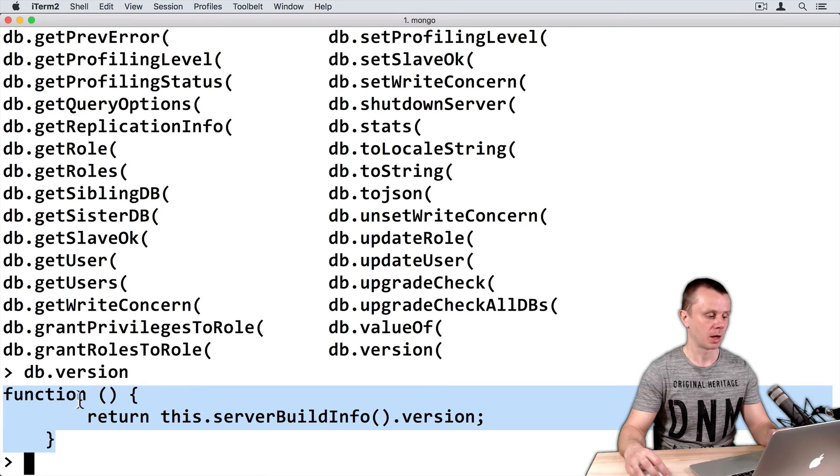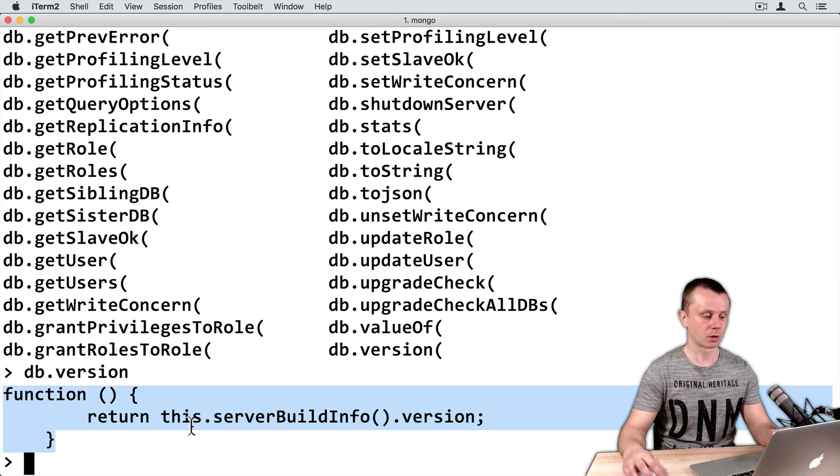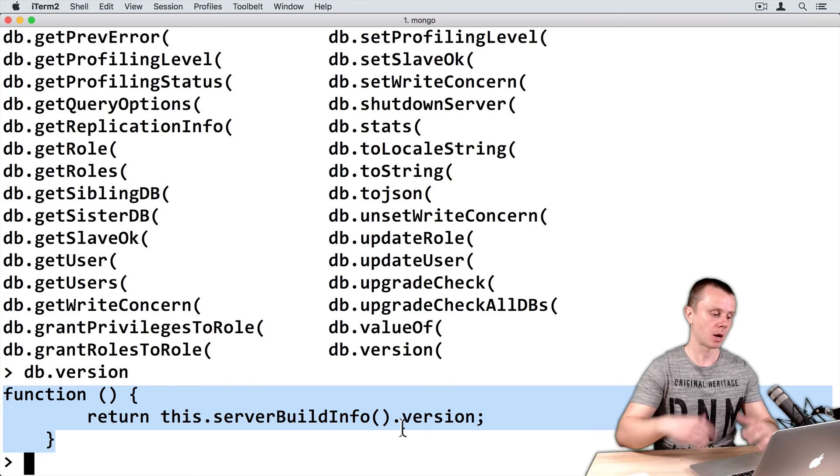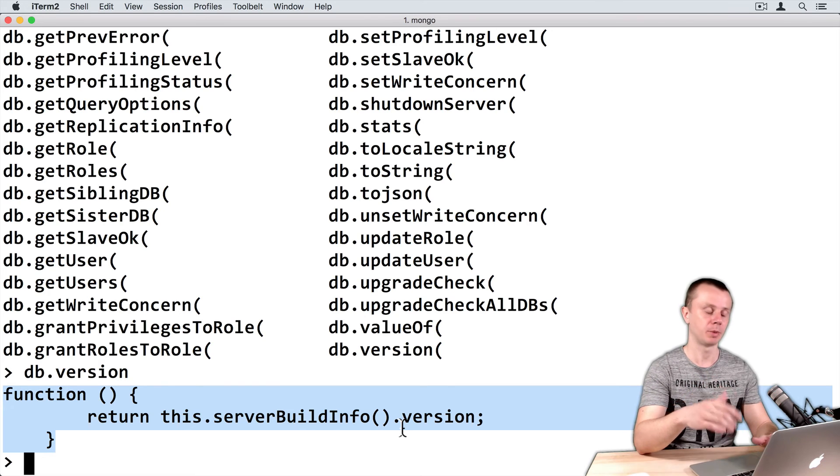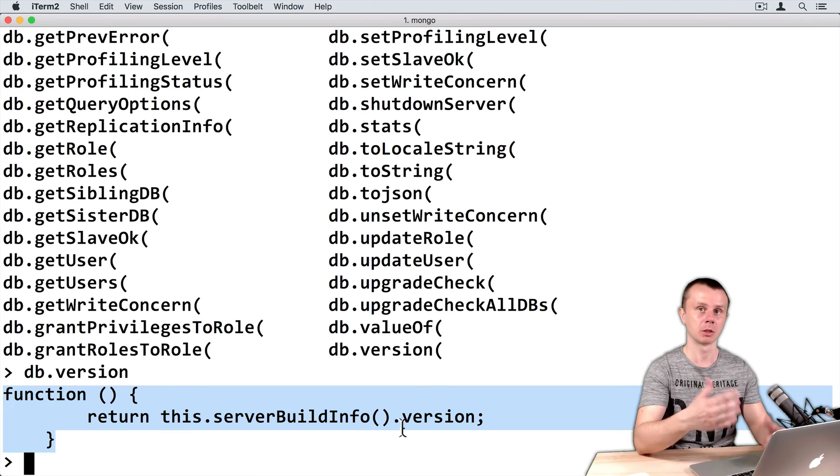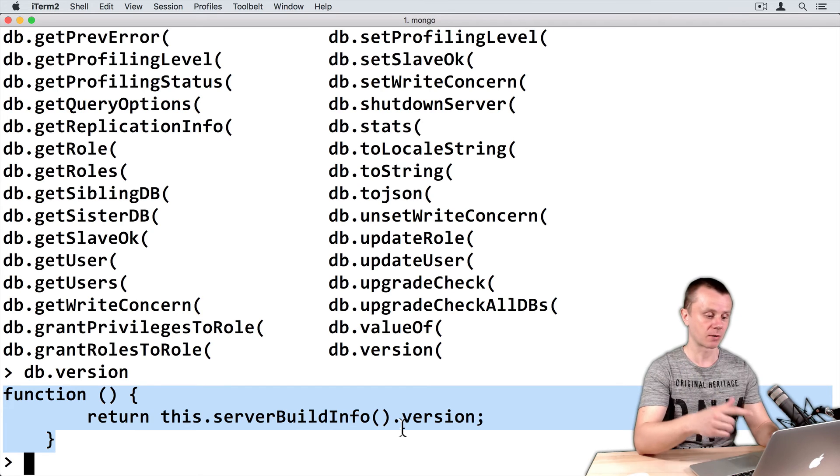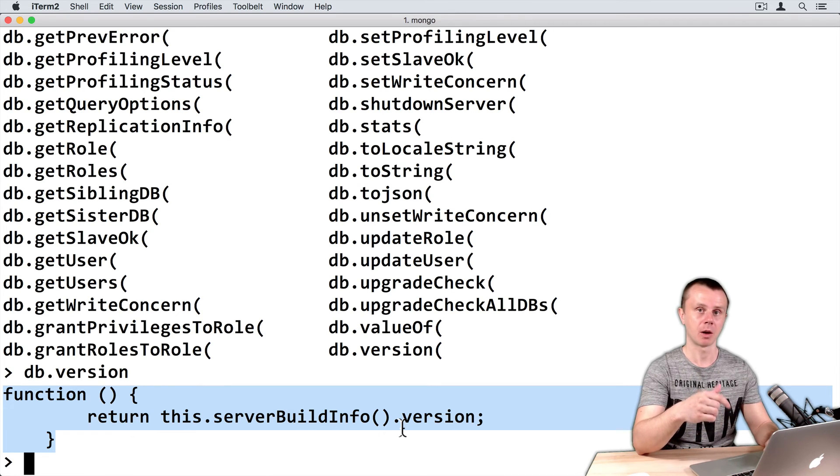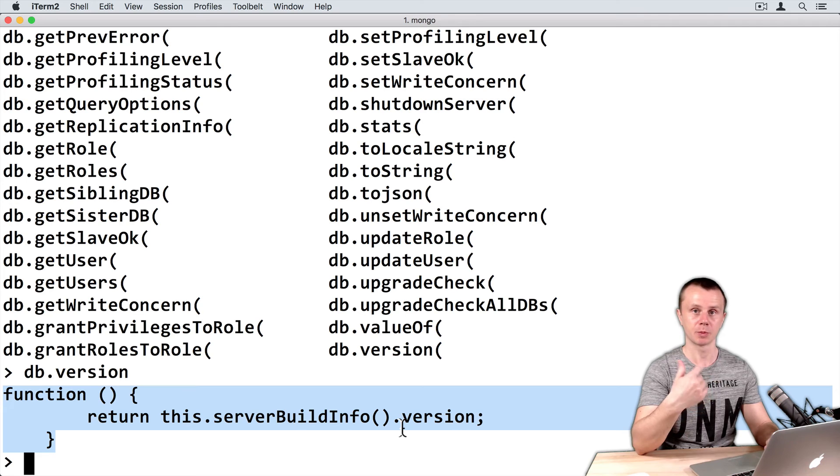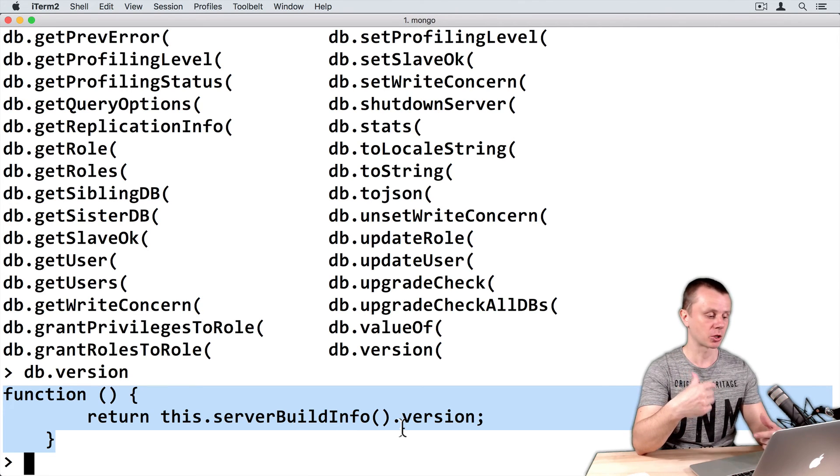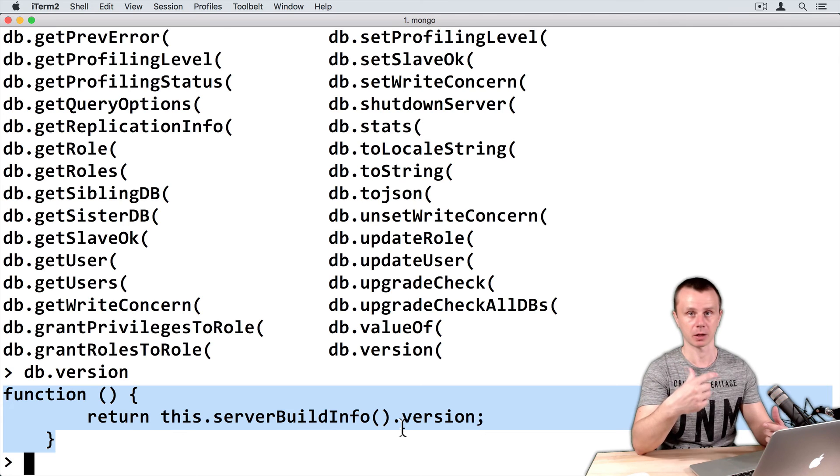And this function just returns this.serverBuildInfo().version. So I will not dive deeply here, but again you see the dot notation. You see that we invoke the serverBuildInfo method and use its property called version, and then return this information back as a result of the function.